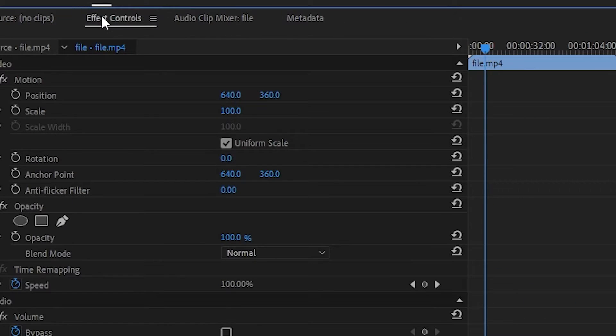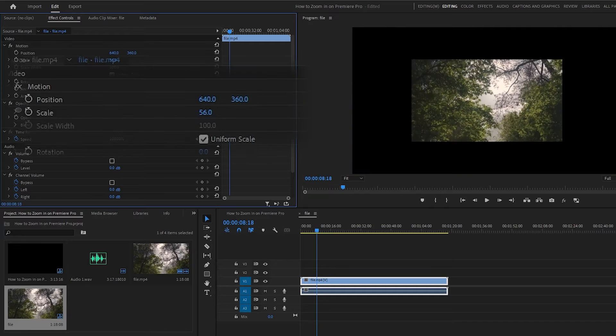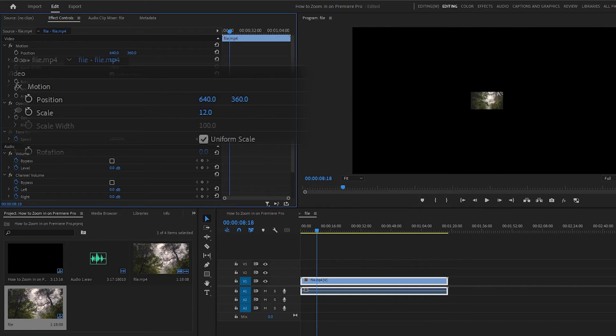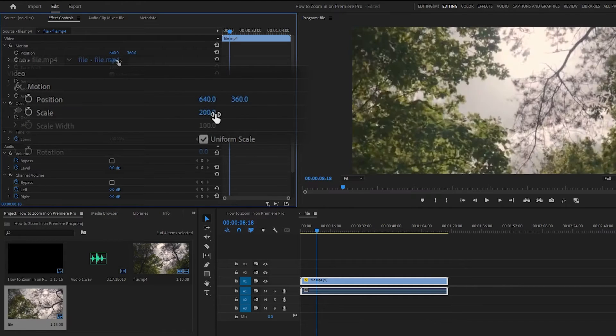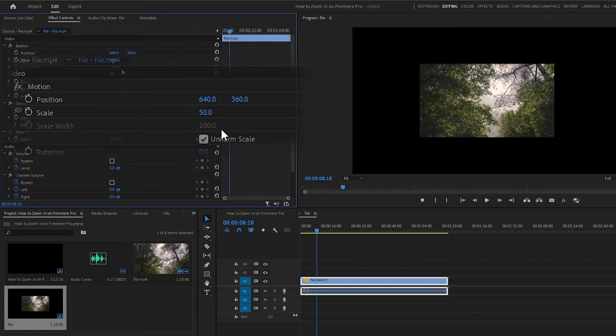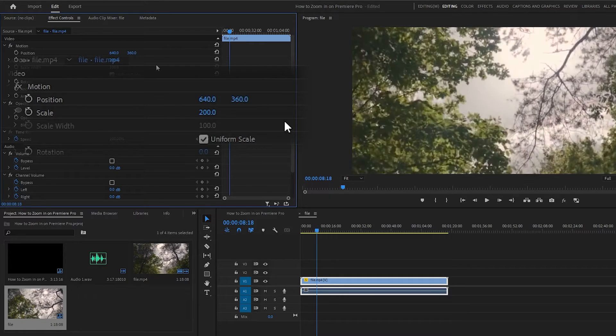then go to the Effects Control Panel. You can change the number for the scale property by typing it in or by clicking and dragging the number to the left or right. Making the number smaller will zoom out, and making the number bigger will zoom in.